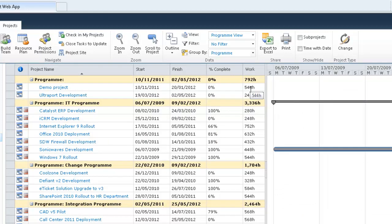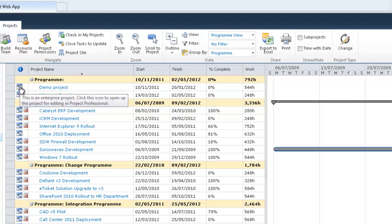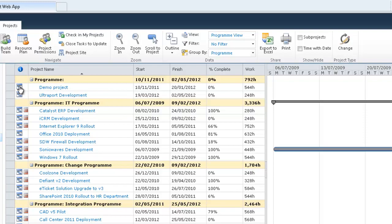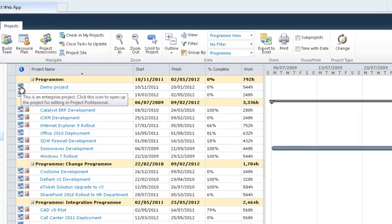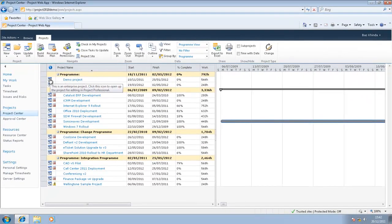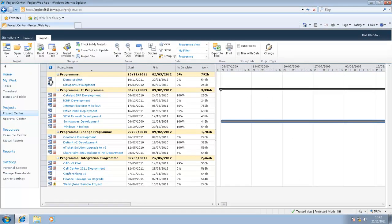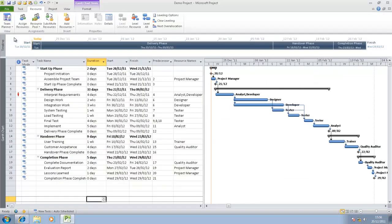For now, what we'd like to do is actually open up a demo project and start building the team to see how the work is allocated. In order to do that, I will select this project here. I'll click on this icon to open the project up in Project Professional, although I could do this in PWA as well.